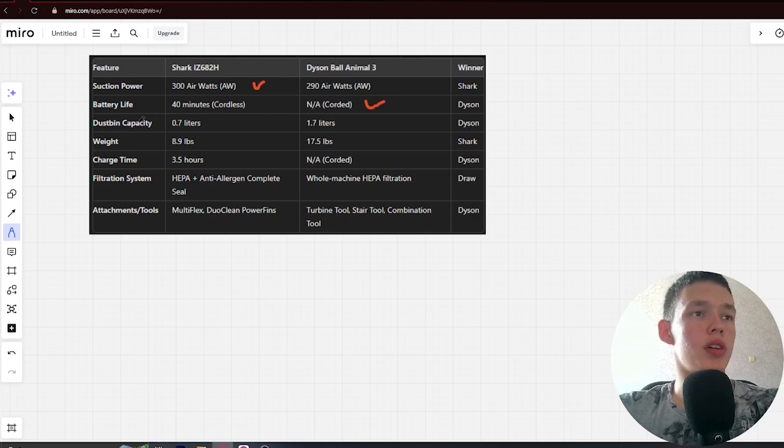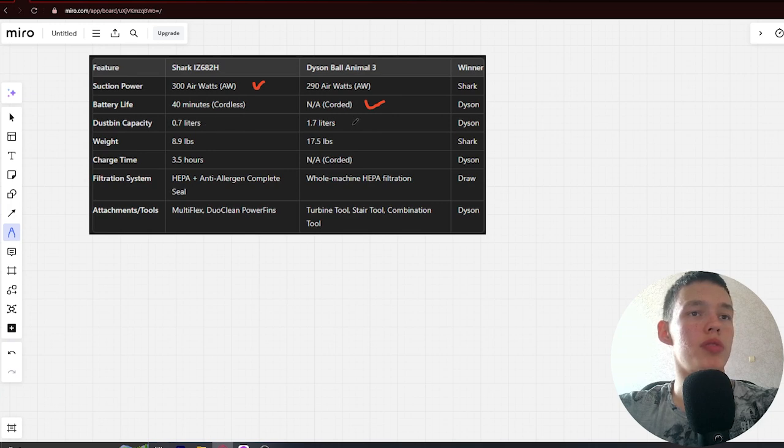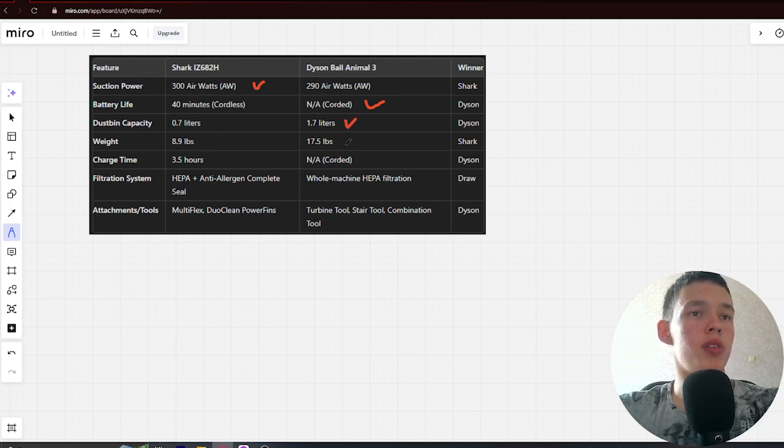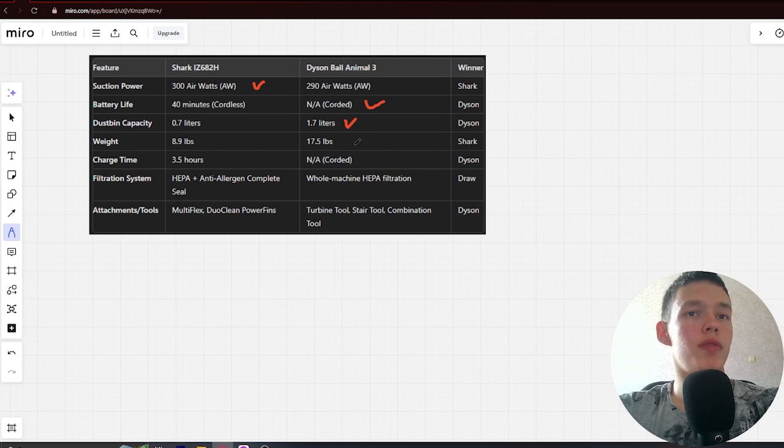Dustbin capacity: 0.7 liters vs 1.7 liters. Winner: Dyson. Weight: 8.9 lbs vs 17.5 lbs. Winner: Shark.